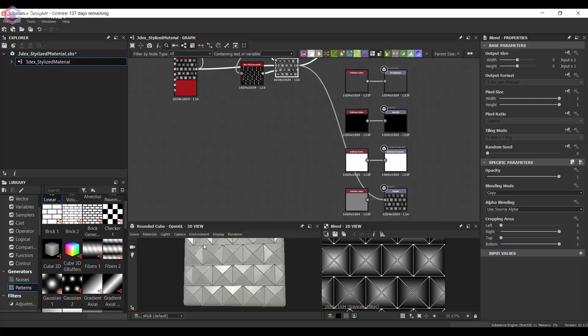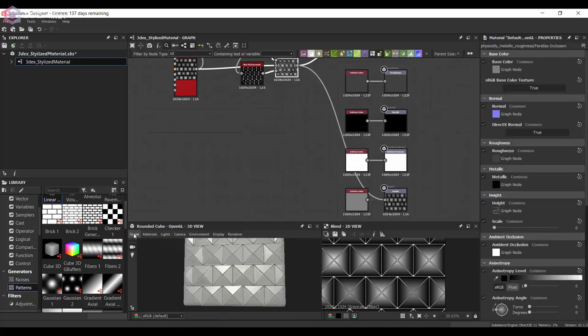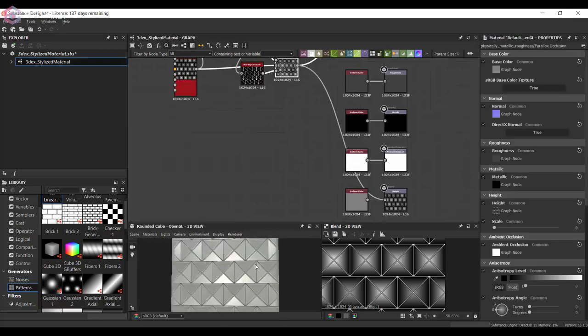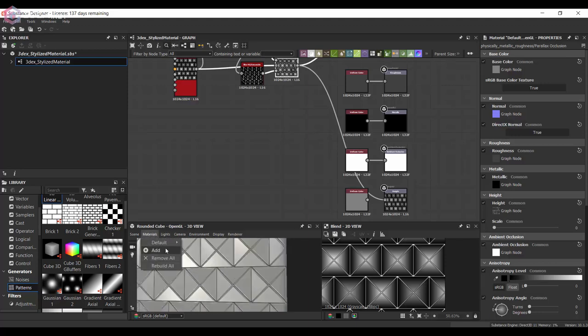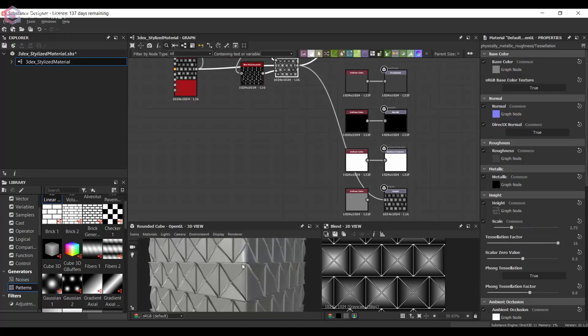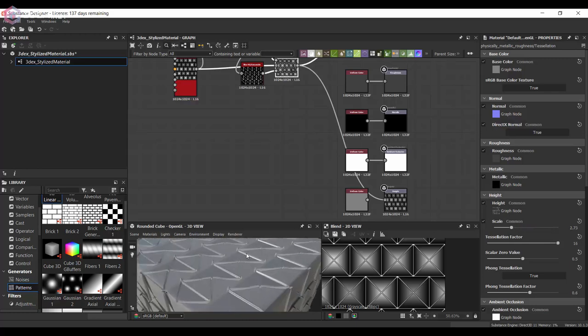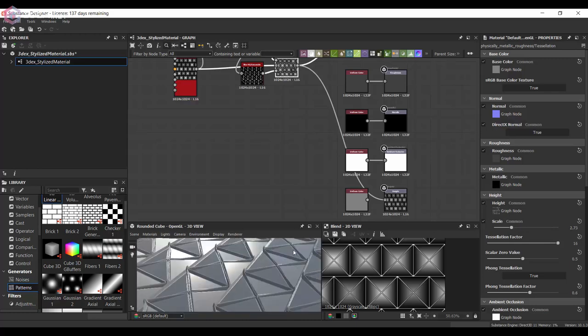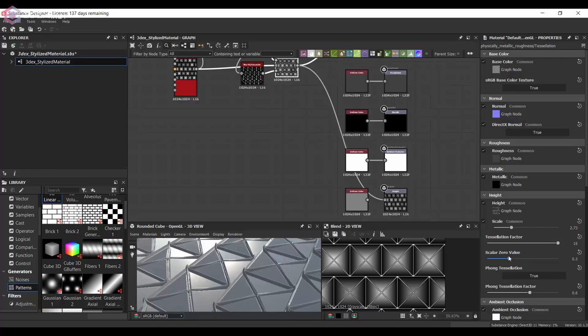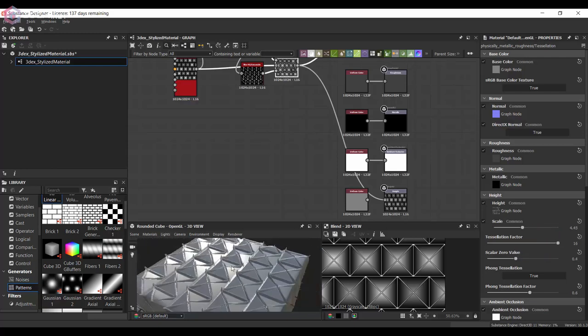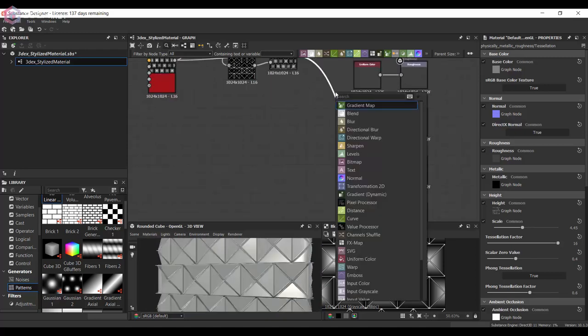Then obviously I'm going to connect this to the height map just so that I can start to see what this is going to look like with some height added to it, and I'm going to soften that up a little bit by using a histogram range.